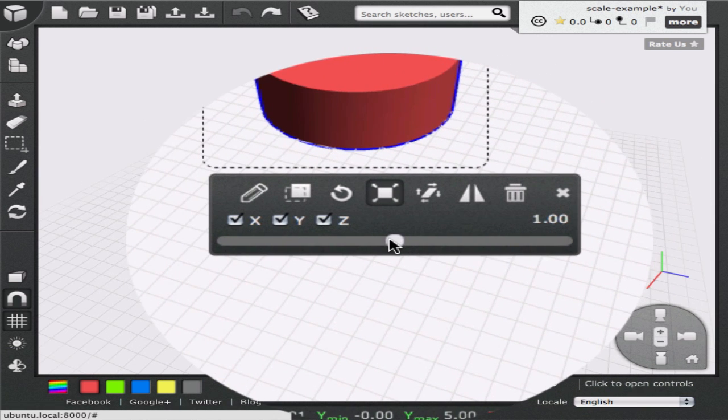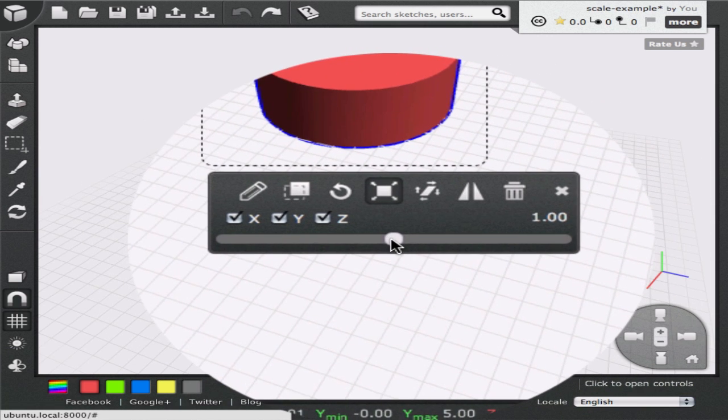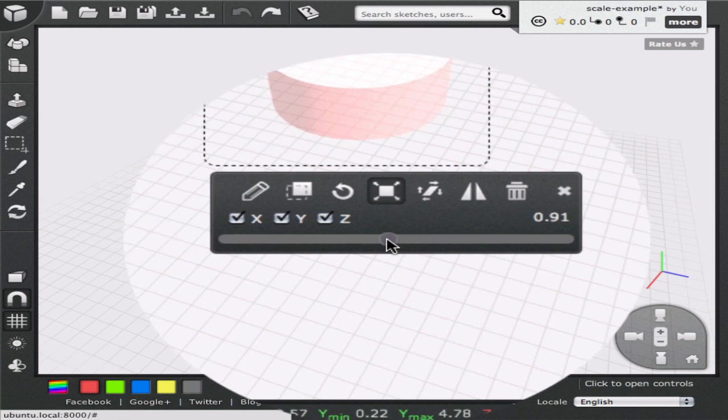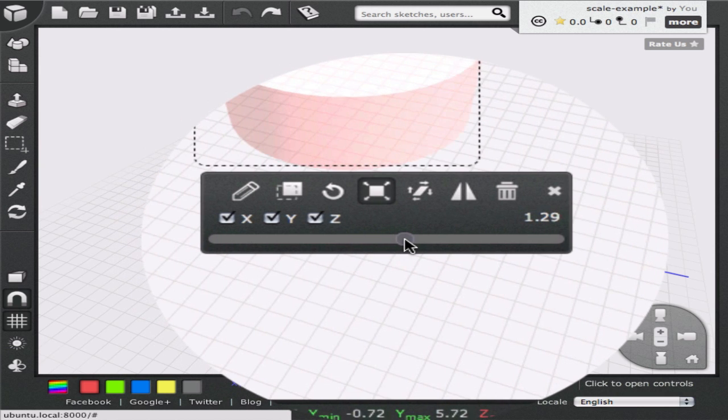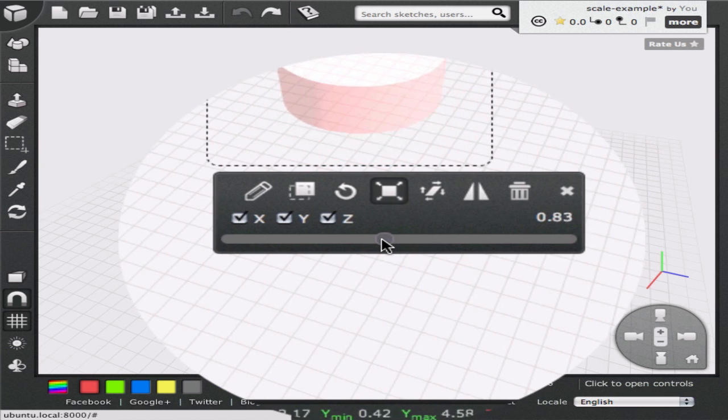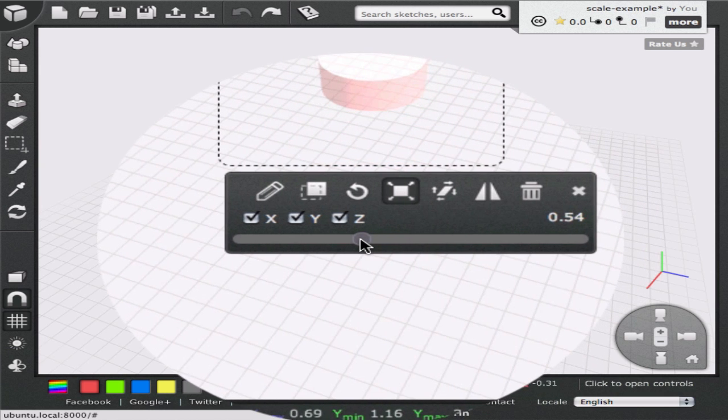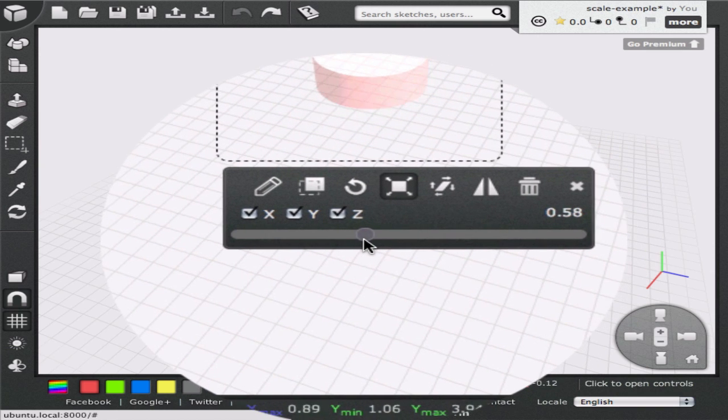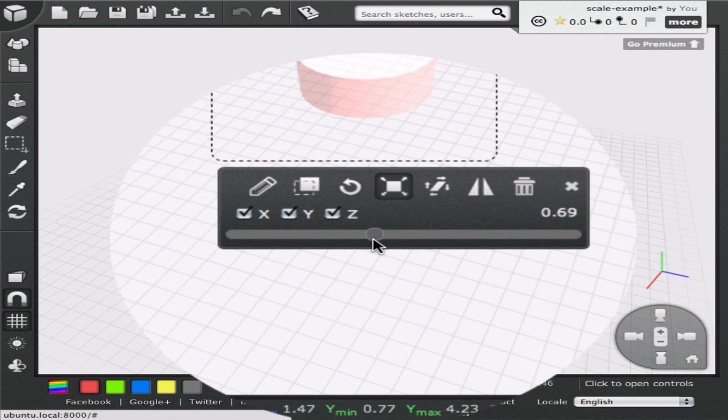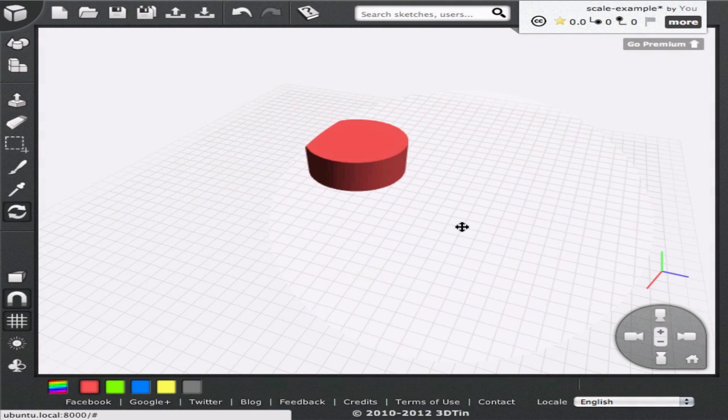We can drag the slider and change the scale ratio as desired. For values less than 1.0, we will shrink the geometry, and for values more than 1.0, we will expand it. For precise ratios, we can click on the ratio readout banner and enter the value manually.